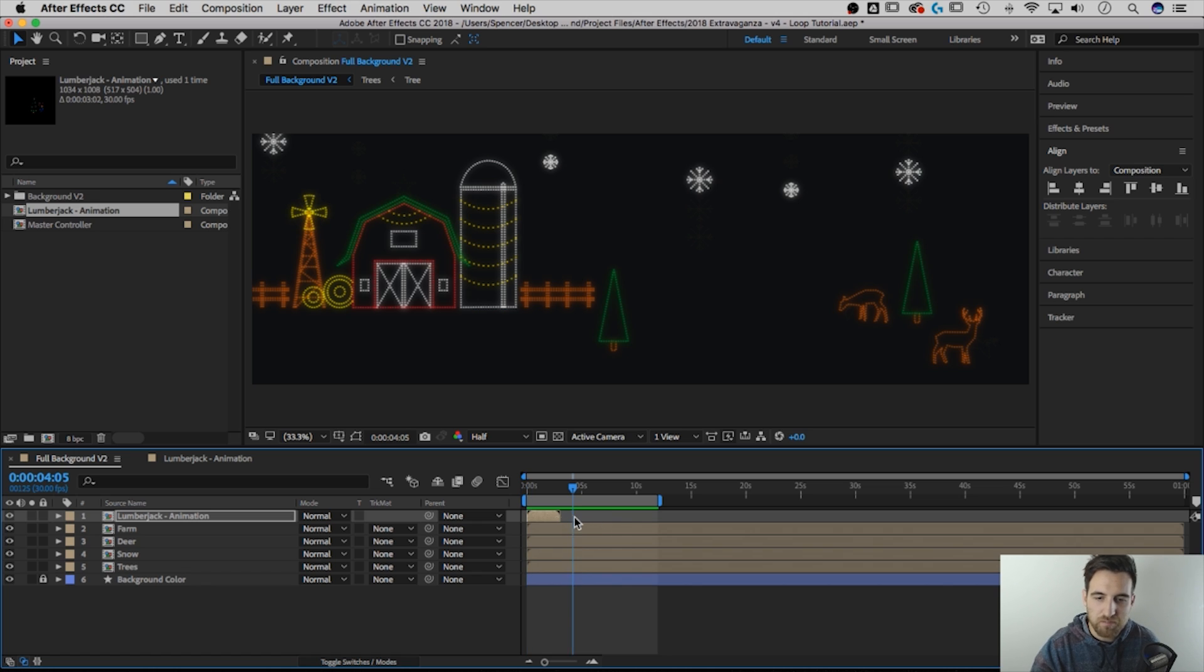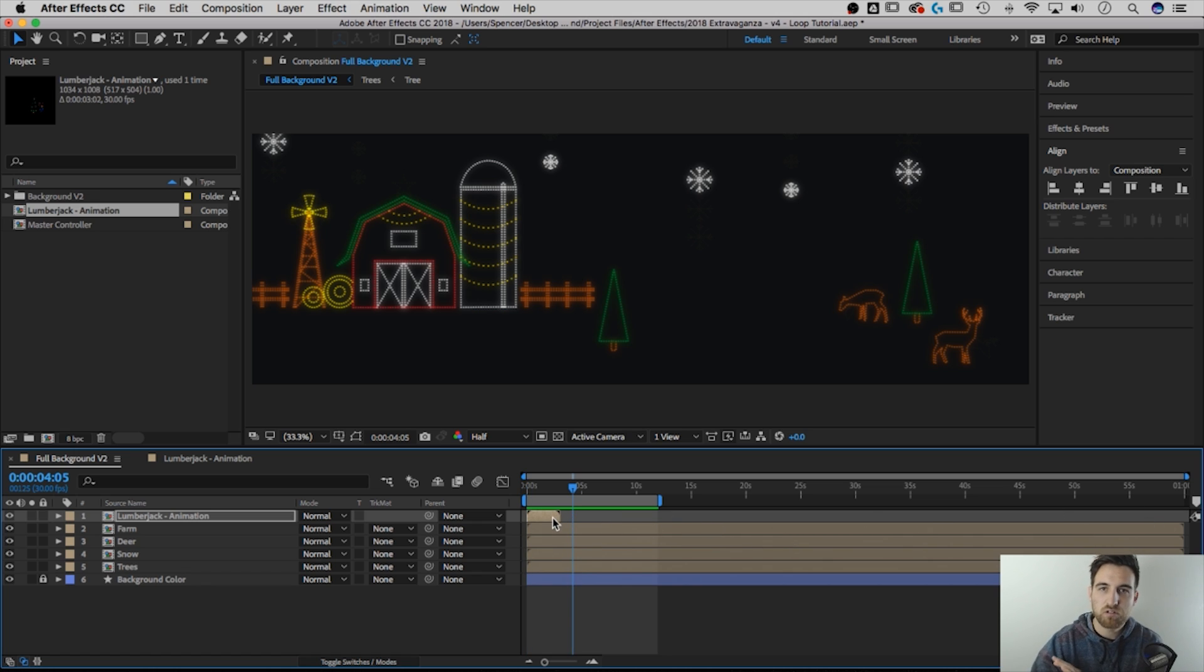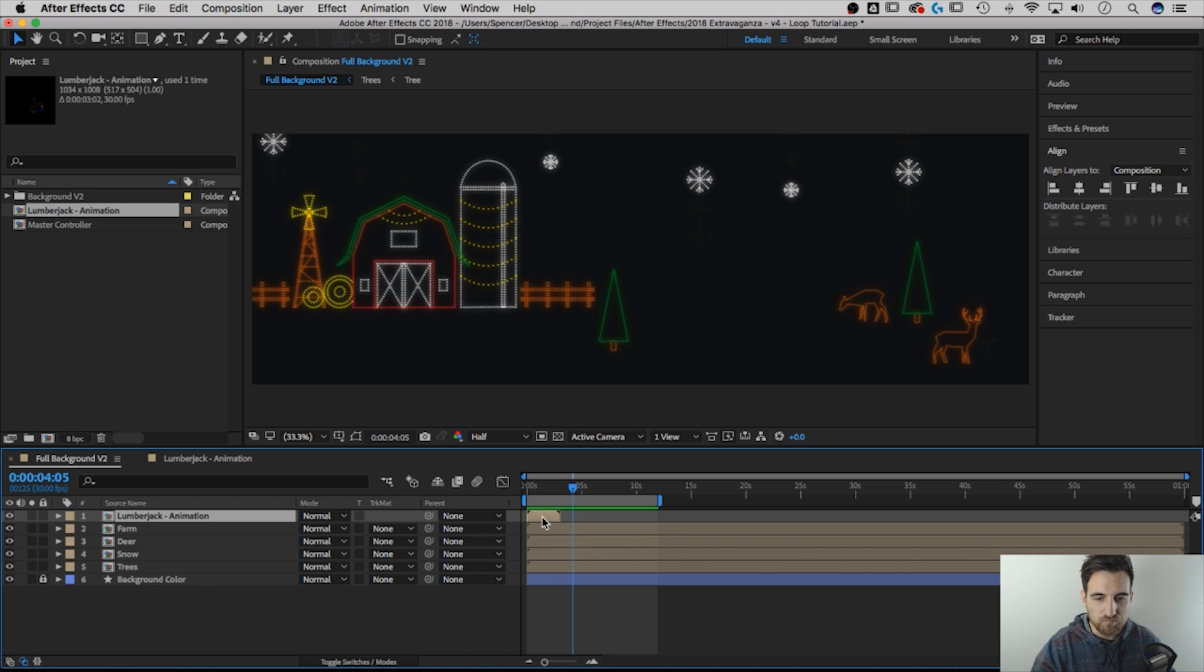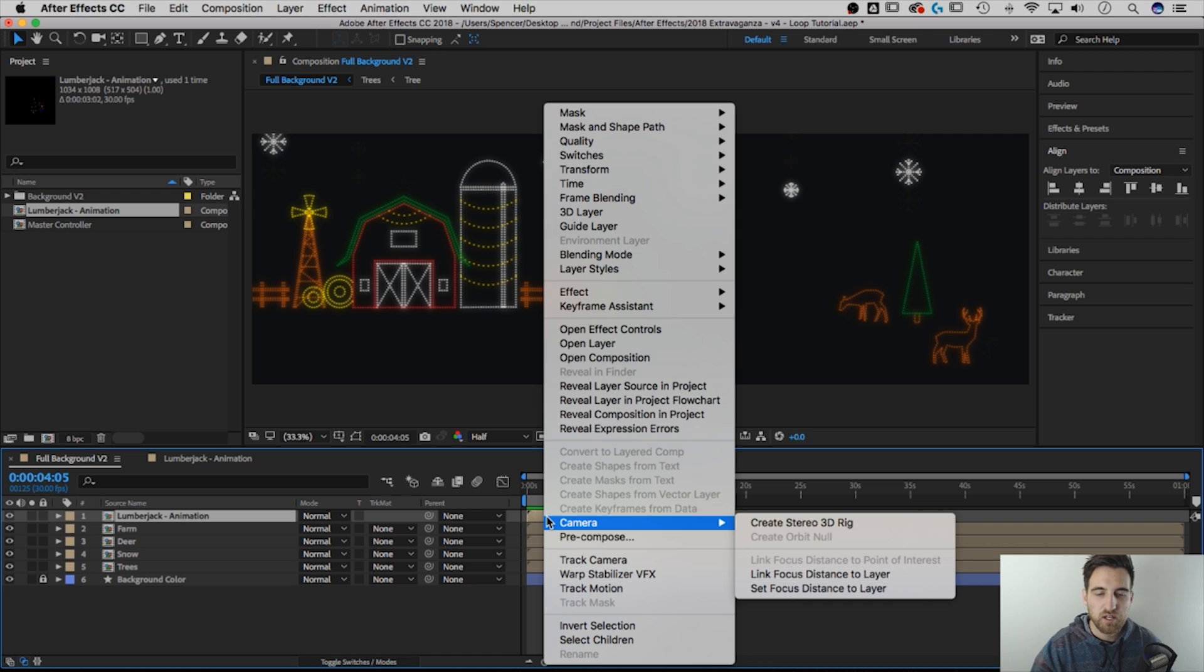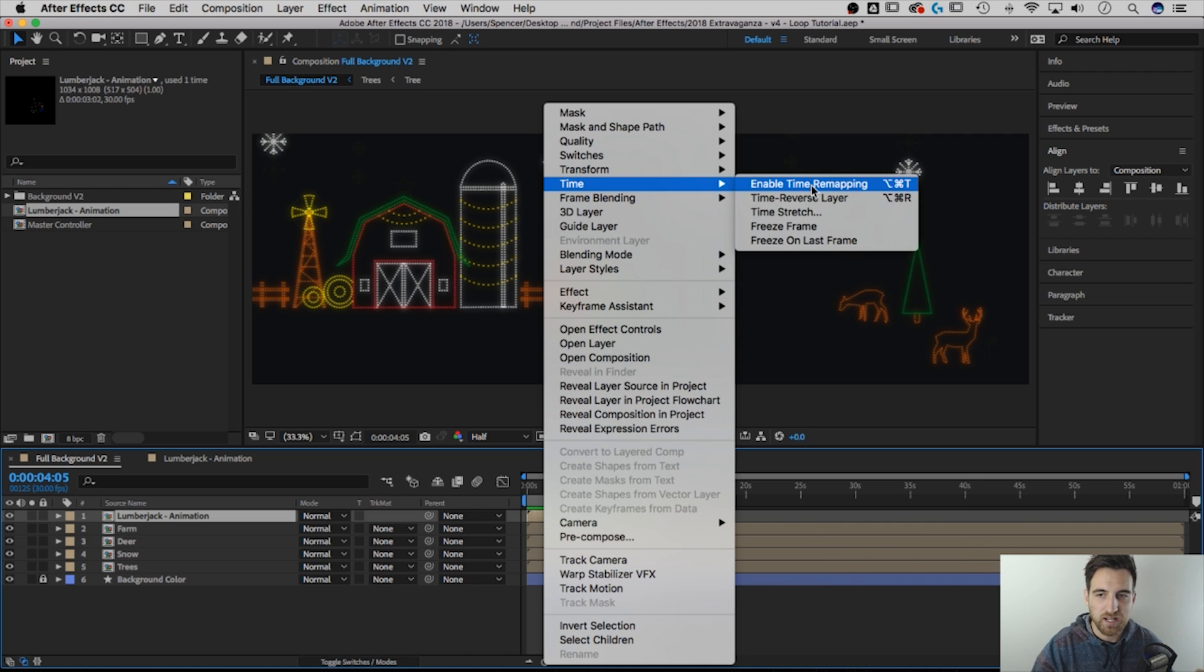So I want him to loop out for as long as I need him to loop out. So here's all the important steps I need to do right here. First, I need to right-click on this and go to Time and Enable Time Remapping.